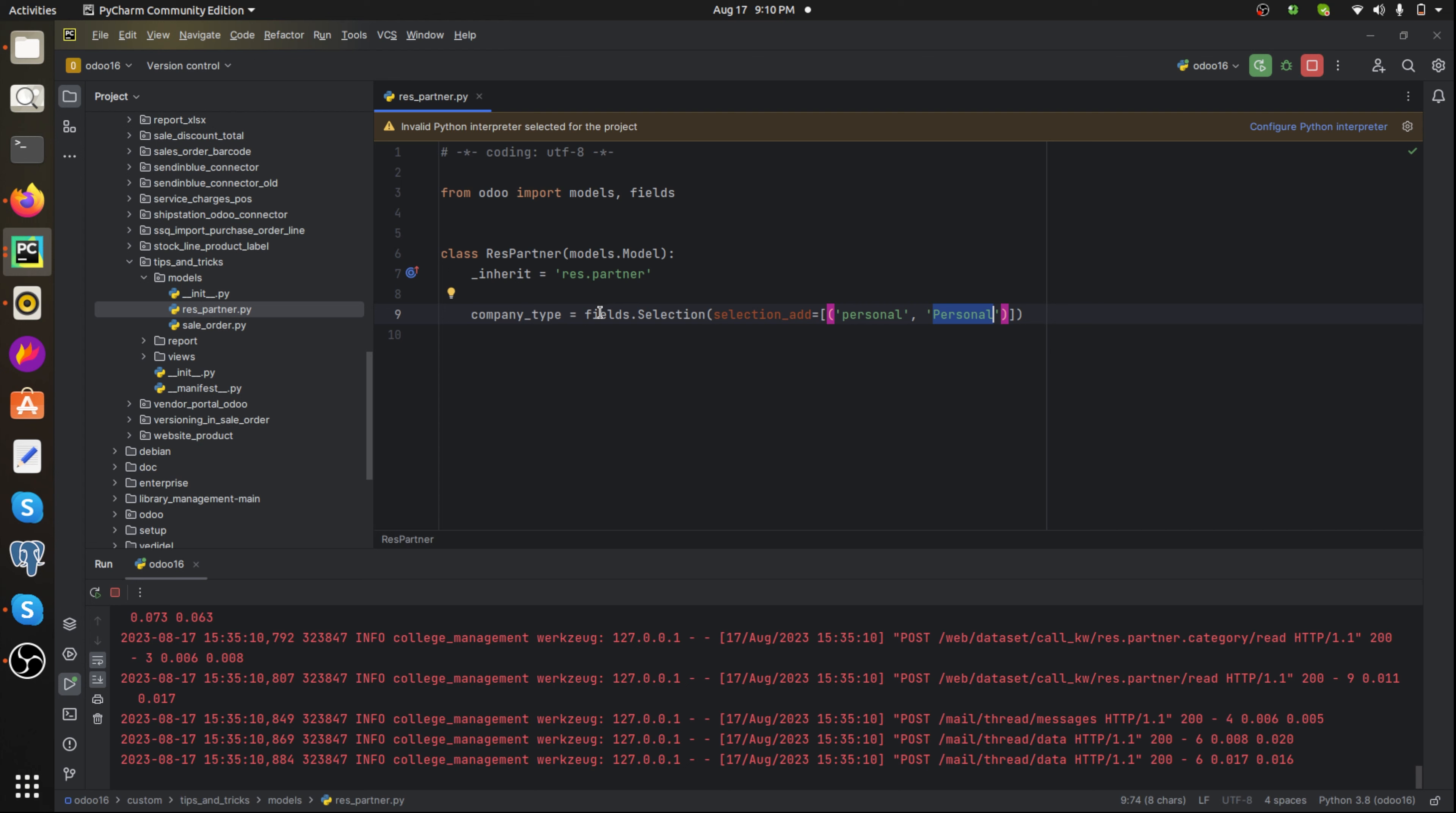The field uses selection_add parameter, so we are adding a new selection for this particular selection field. This will add a new option in the field.